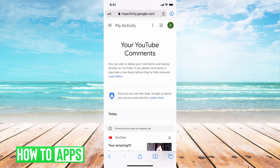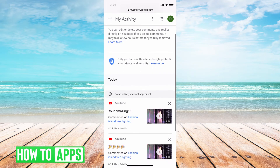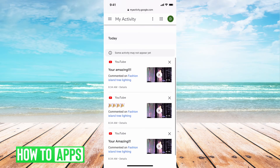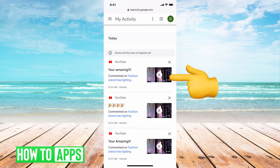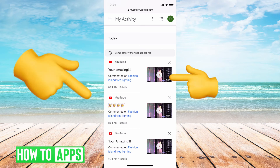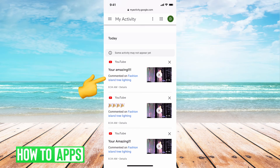Now it's going to bring up all your activity — all your YouTube comments. If you scroll down you can go through and see all of the comments, you can see the video to the right of it, your comment to the left of it, and underneath what that video was.